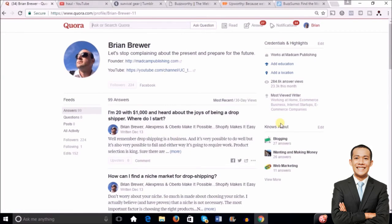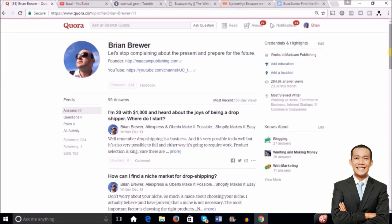This gets a lot of eyeballs to it. What it is, it's a question and answer site. It's kind of the newer version of the old Yahoo Answers. The great thing about it is you can place links back to your Shopify store.